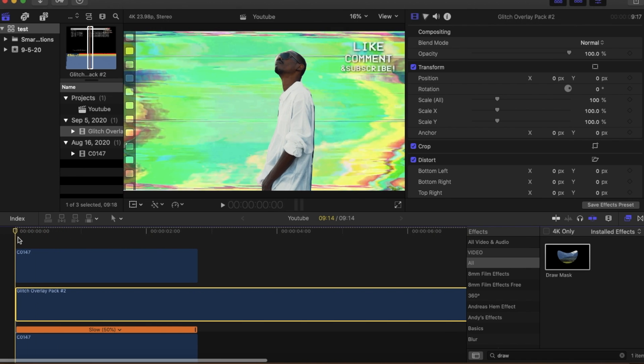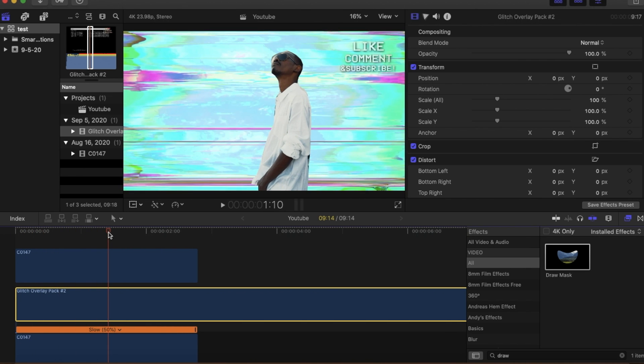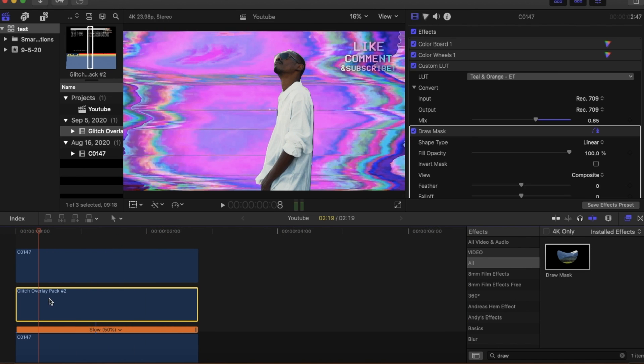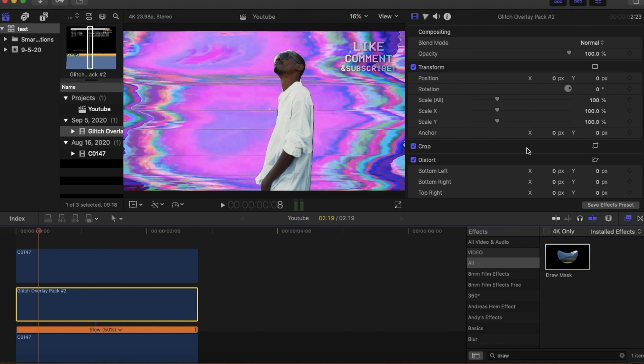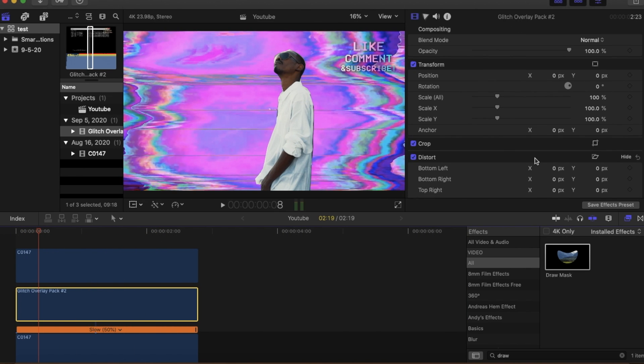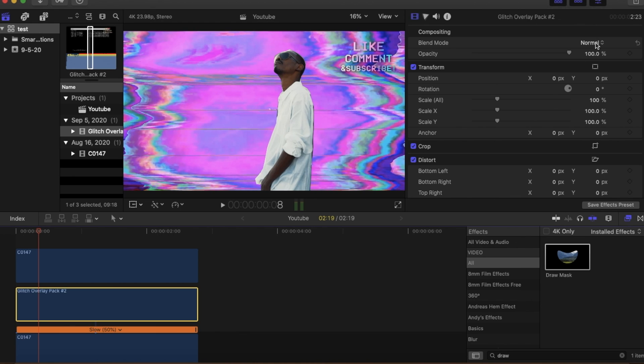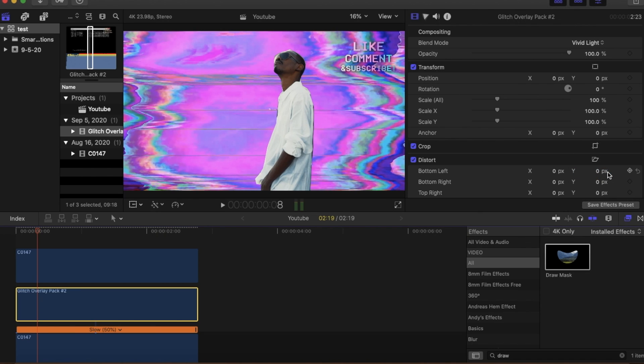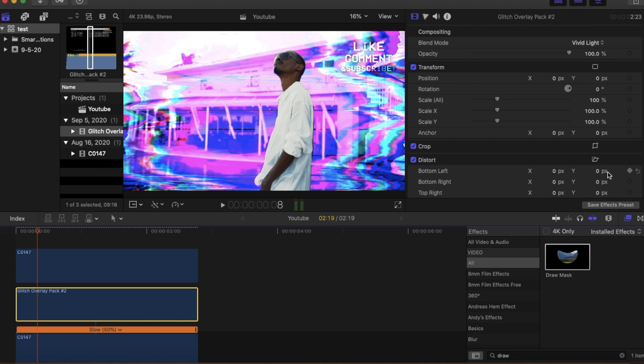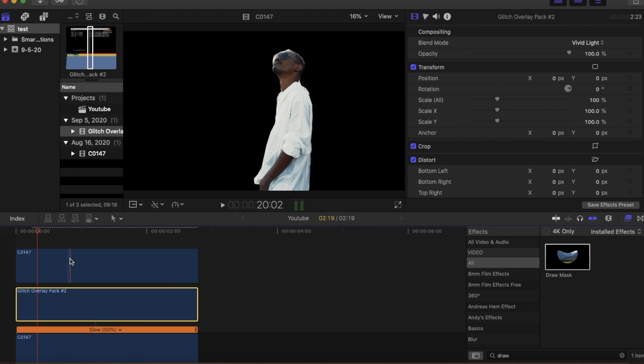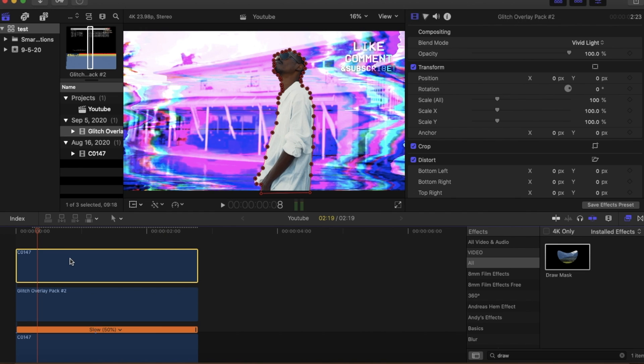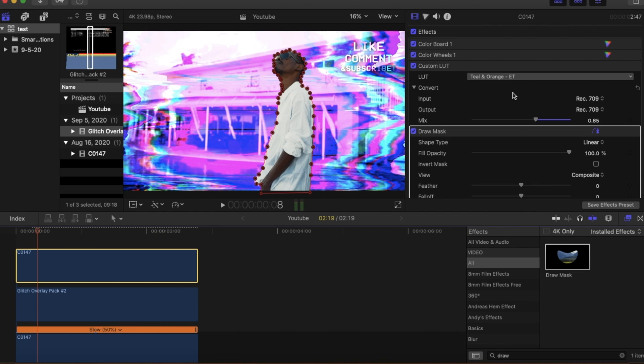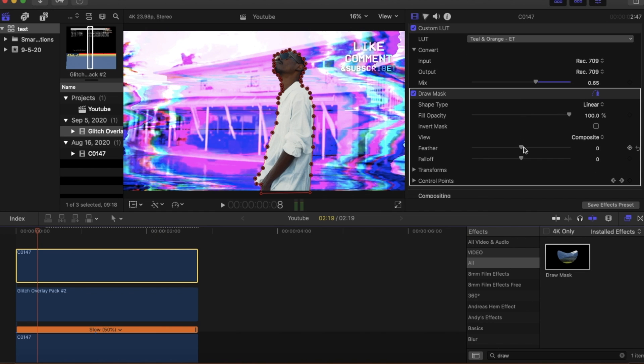Next we're going to want to click on our overlay clip and then we're going to head over to blend modes. We're going to click on the drop down menu and we're going to want to make sure that we click vivid light. After we click it your clip will look like this, and to be able to get the glitch overlay inside of your mask...